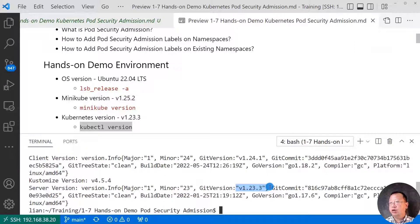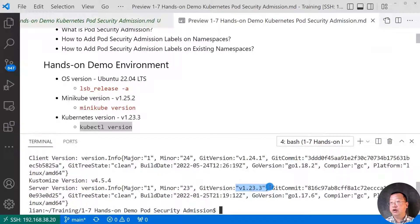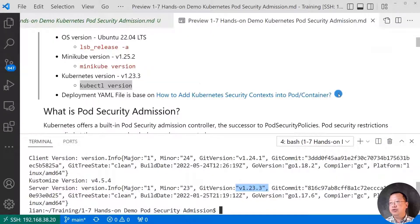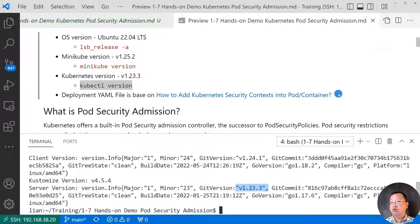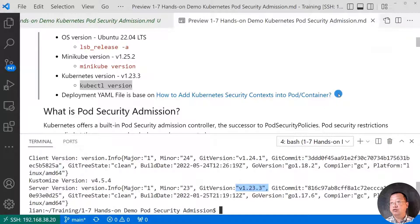The Kubernetes service version is 1.23.3. Make sure your Kubernetes environment version over 1.21. I will share why the version is important in the next topic. Deployment YAML file is based on the video, how to add Kubernetes security contexts.